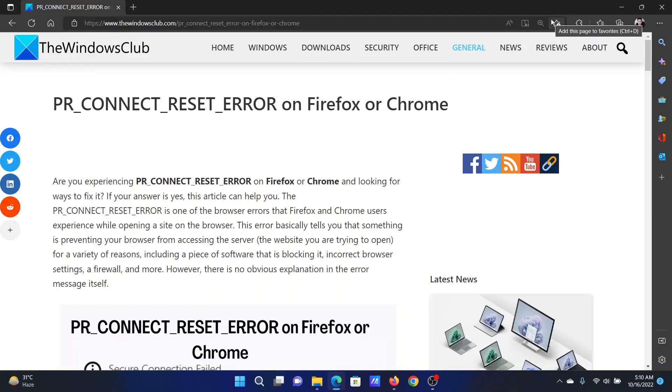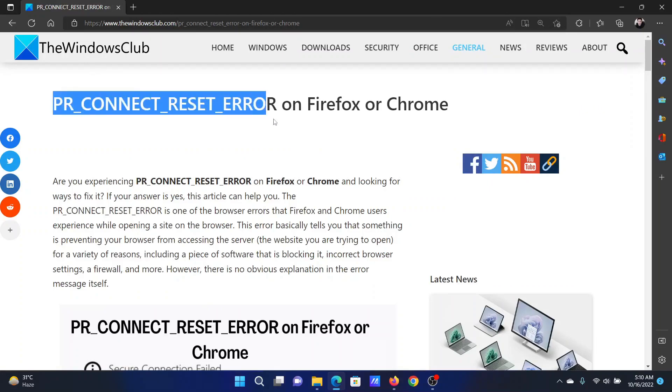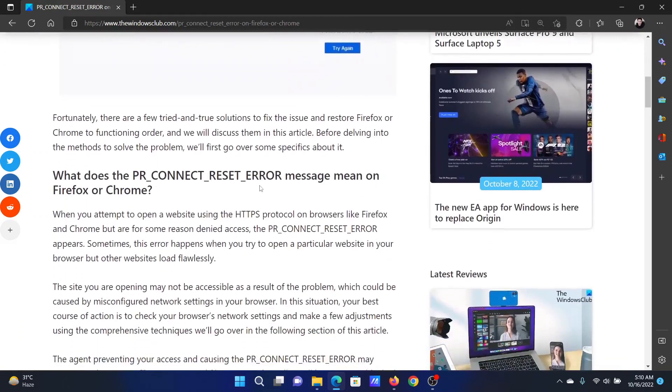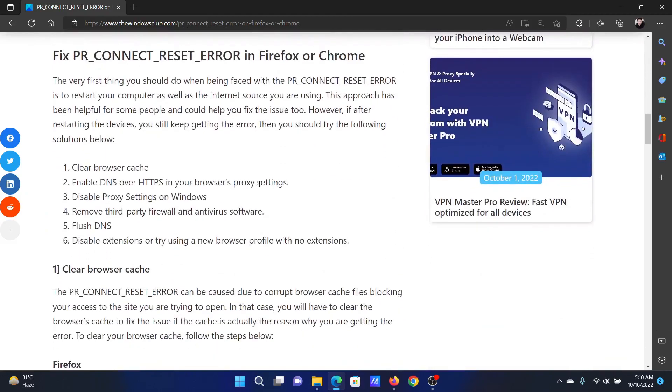Welcome to The Windows Club. If you encounter PR_CONNECT_RESET_ERROR on Mozilla Firefox or Chrome, then either read this article on the website or simply watch this video. I will guide you through the resolutions.